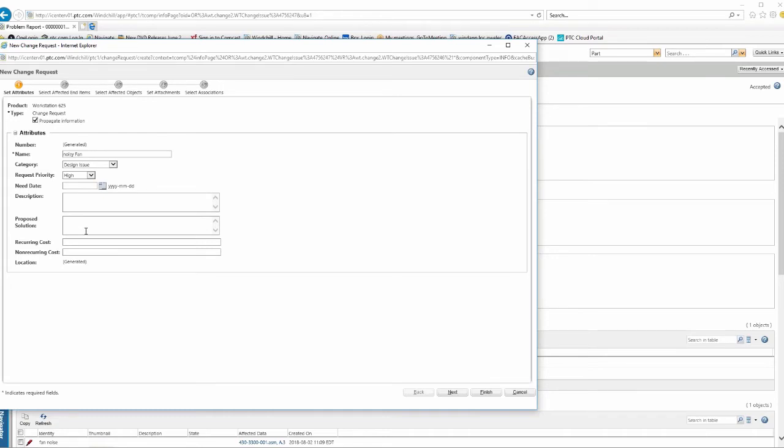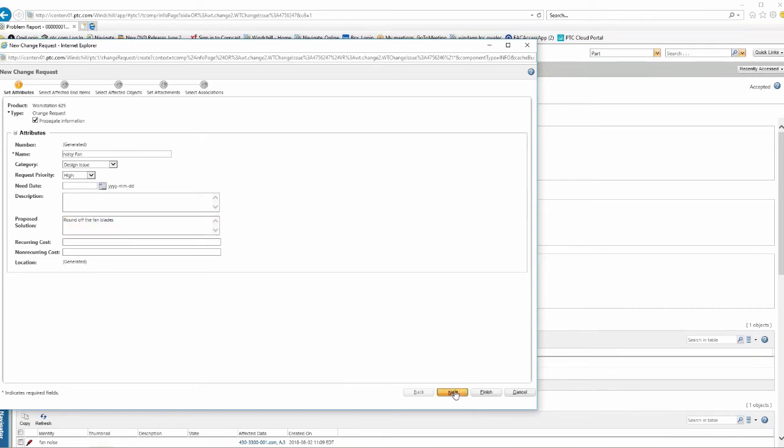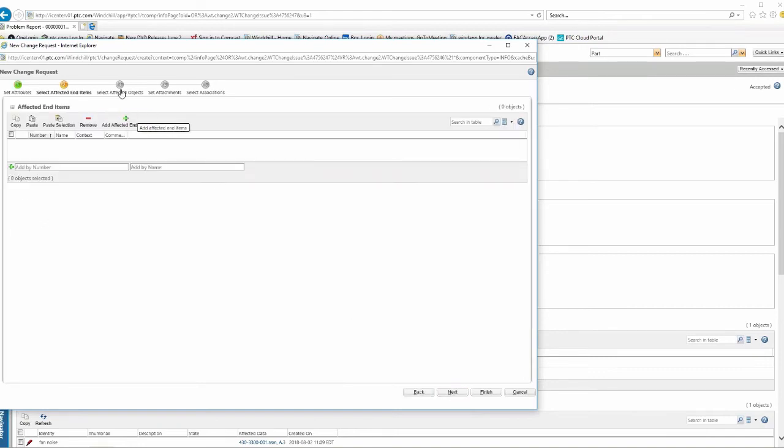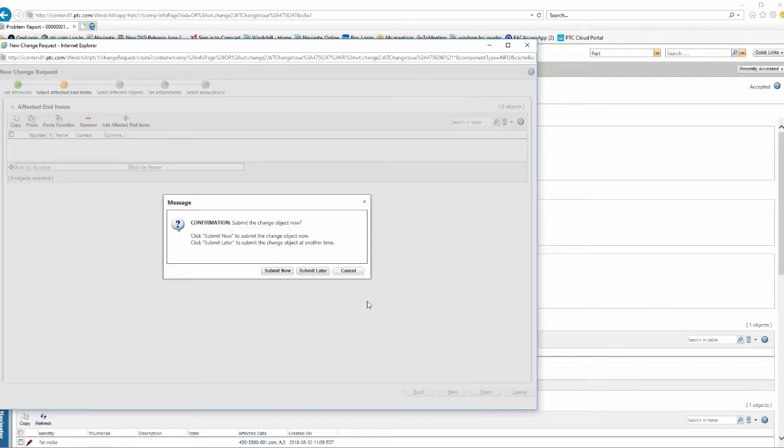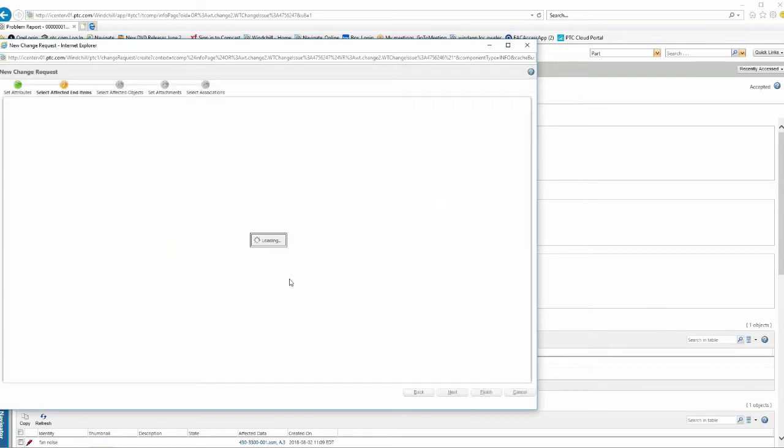It fills in everything for me, reattaches all the documents that I created, my markup, all the other things. I can then propose maybe a solution to this case. I've looked at the problem and I'll say, maybe we need to round off the fan blades to make them quieter. I can attach some more documentation, maybe, you know, some ideas that I have about rounding them off. But in this case, I'm just going to say, let's just finish that up and we'll submit that.